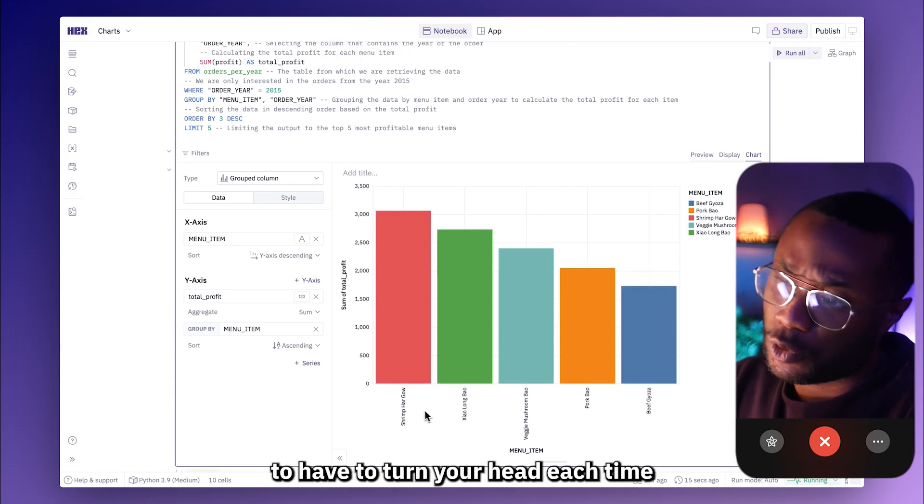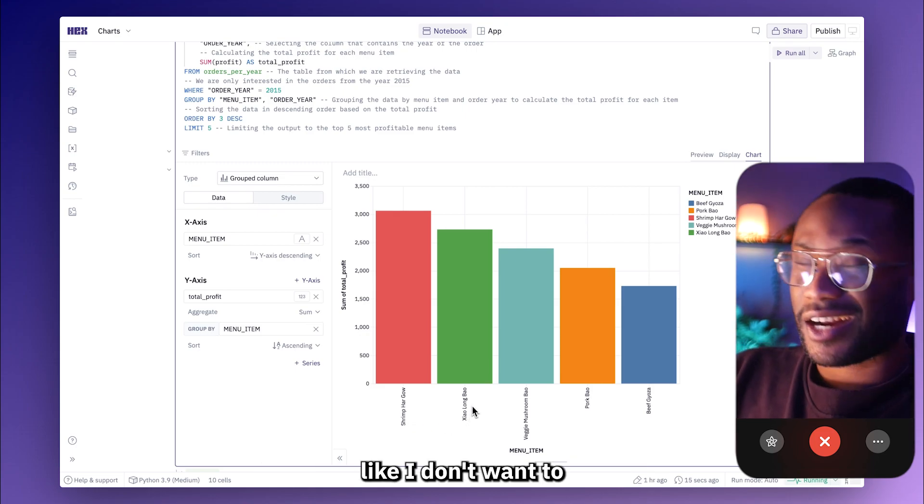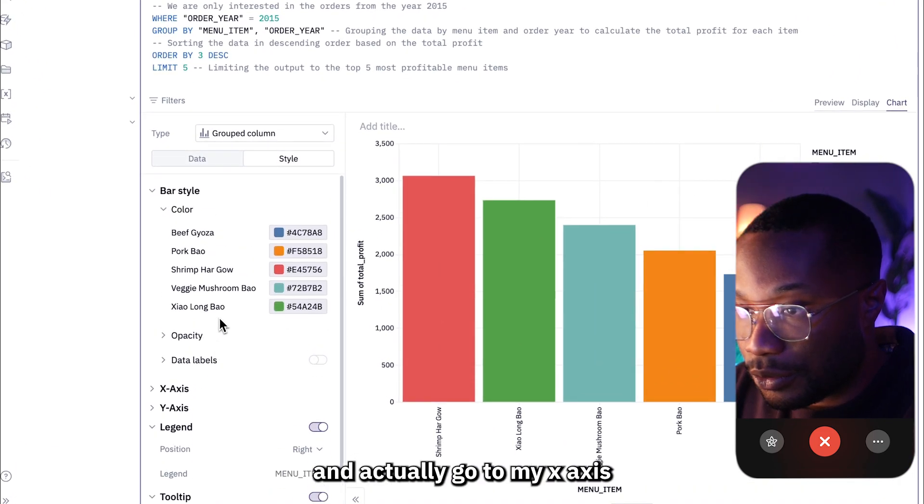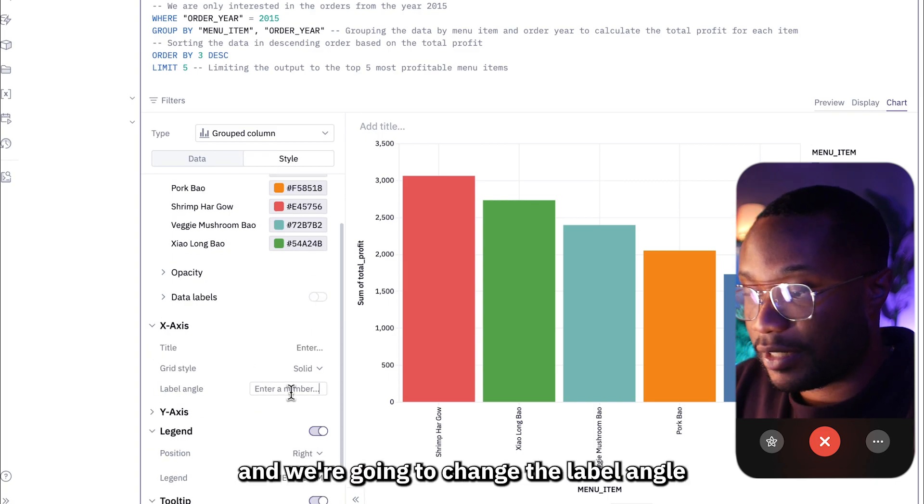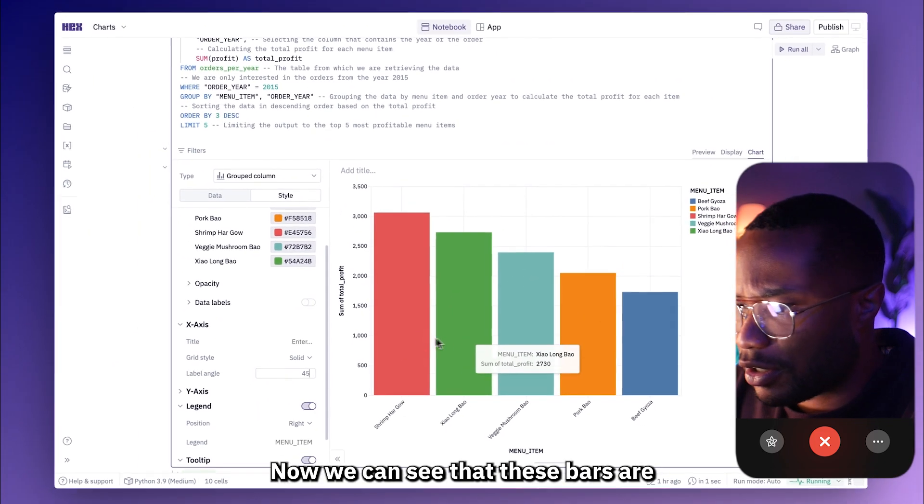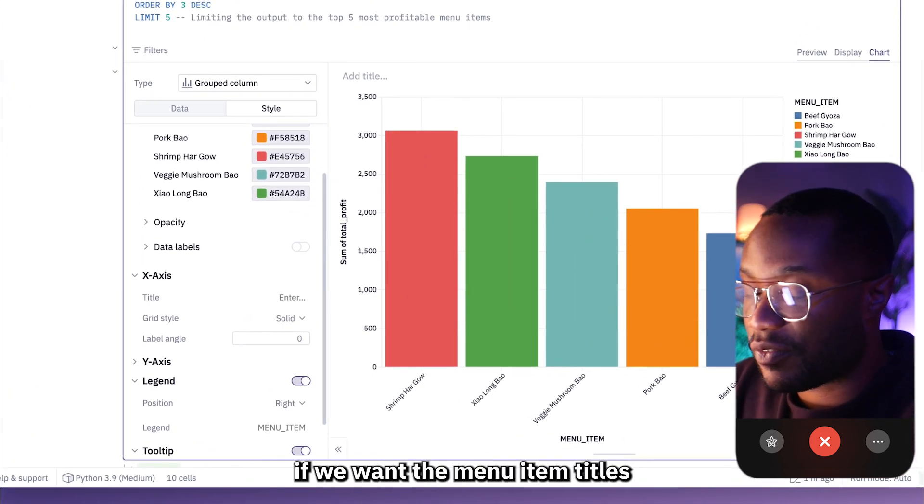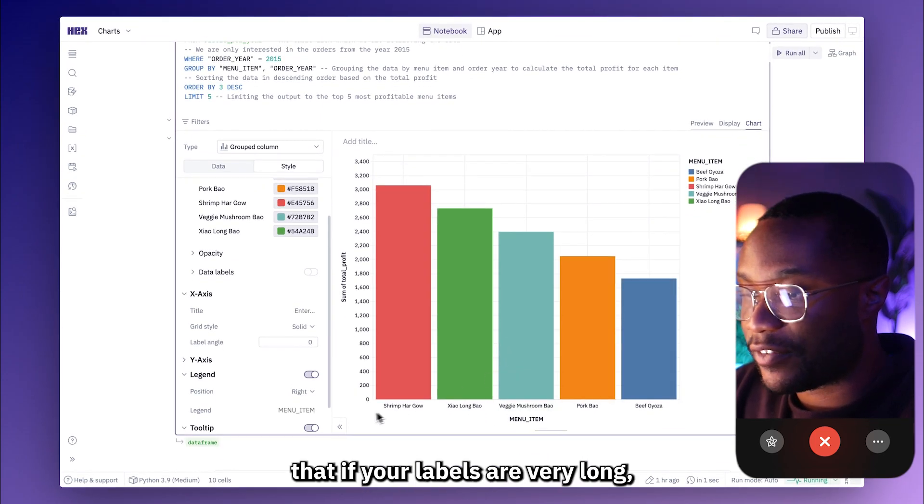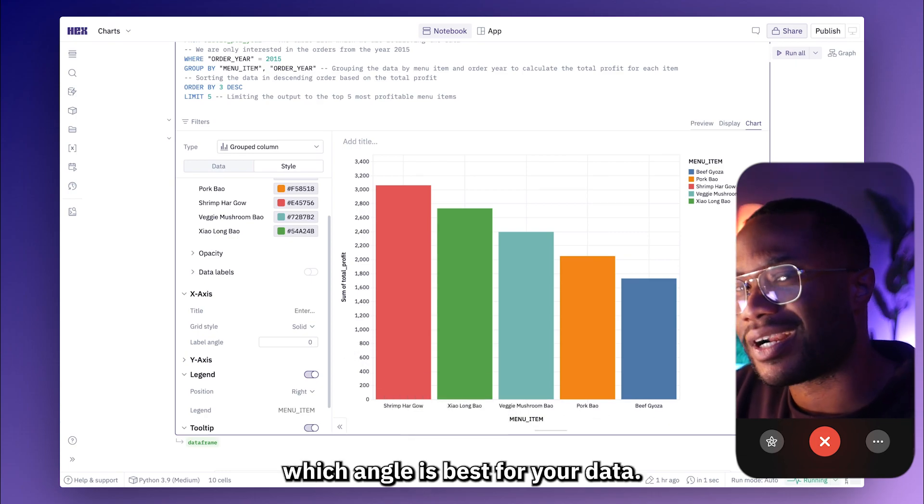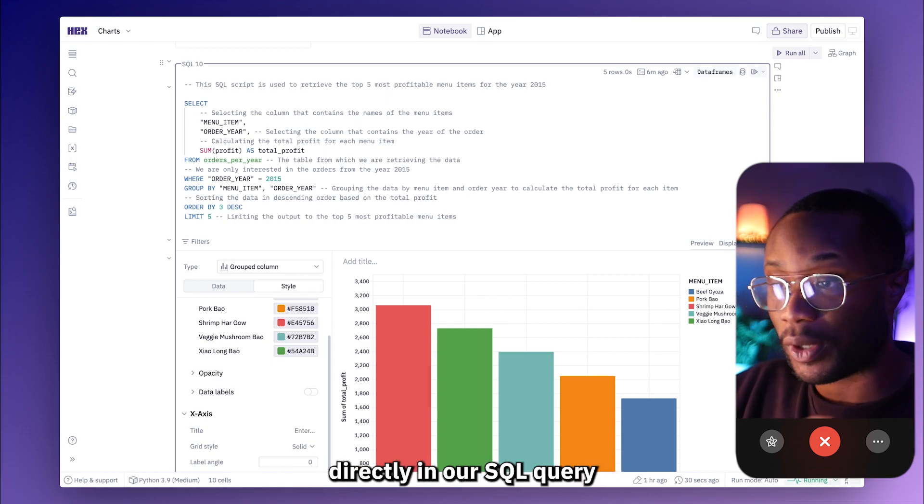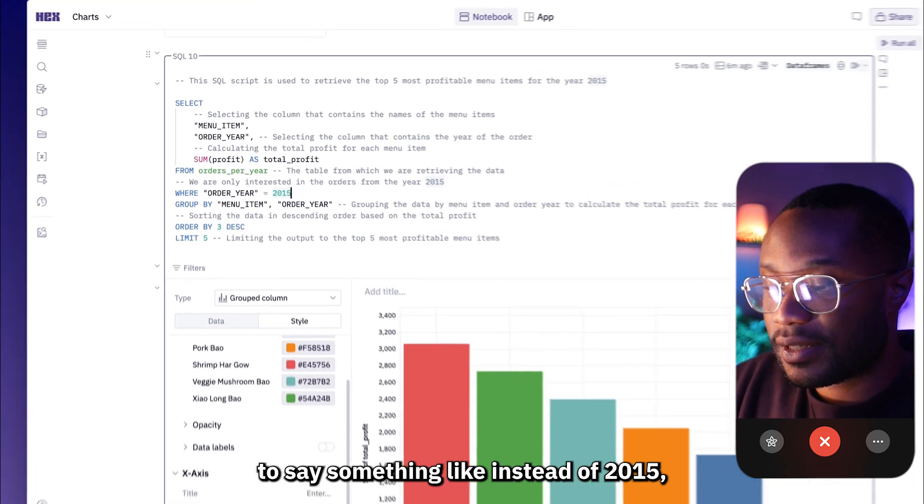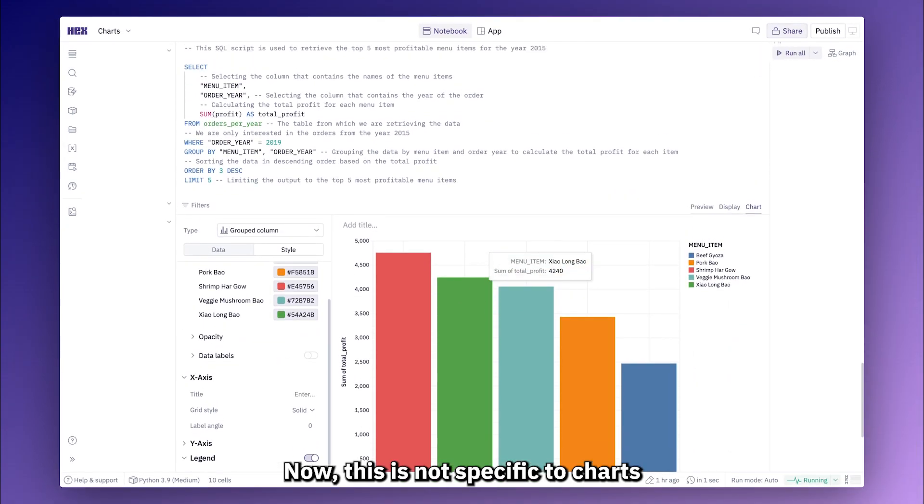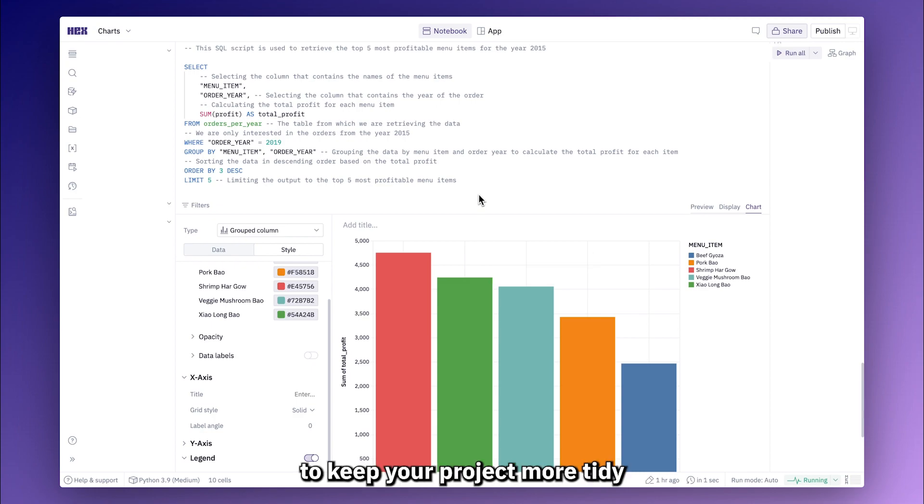All right, so now it might be annoying to have to turn your head each time to read these labels. So let's go into the styling options and actually go to my x-axis and we're going to change the label angle to be like 45 degrees. Now we can see that these labels are much easier to read. Just keep in mind that if your labels are very long they might overlap each other so you might want to find which angle is best for your data. Now something that's pretty cool about visualizing our data directly in our SQL query is that if we actually change this query to say 2019 instead, this will automatically update this chart for us. This is not specific to charts that are embedded in SQL cells and will work with any chart as long as the underlying data is changed. Doing it this way just allows you to keep your project more tidy and organized.